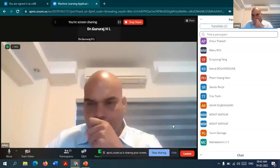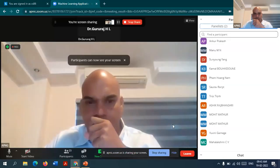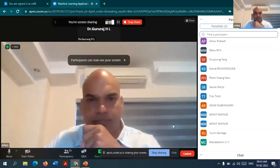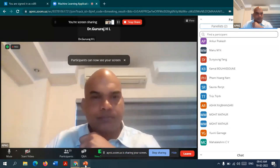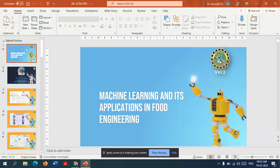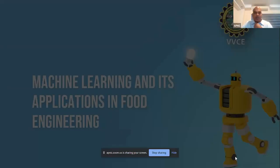Would you like to open your PowerPoint slides? Yes, let me share this. Thank you. We can see your PowerPoint slides.